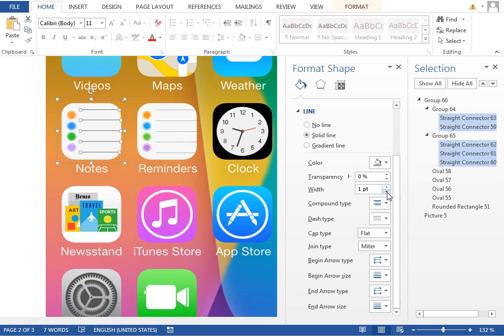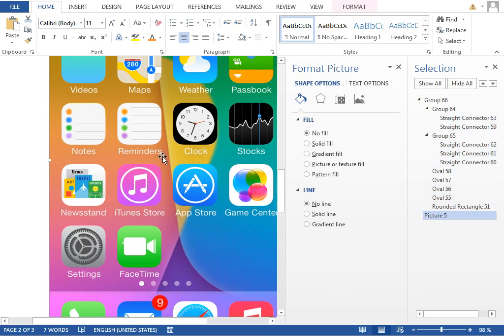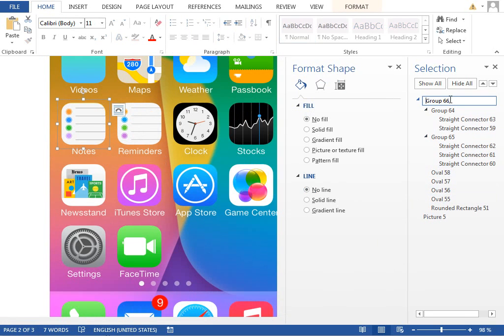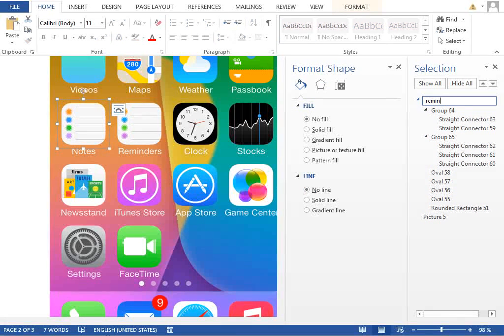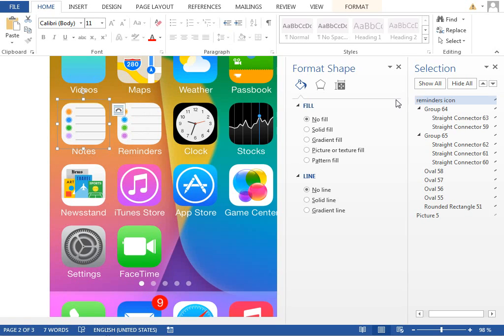So all we have to do is rename the icon to Reminders, move it to the first page, and we are done.